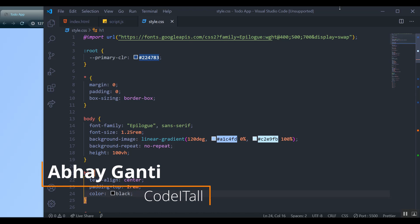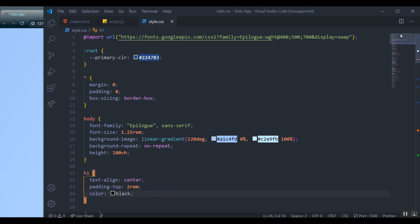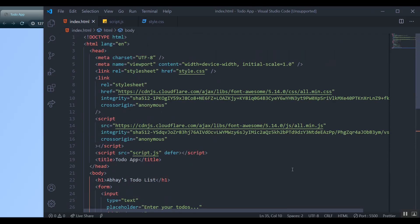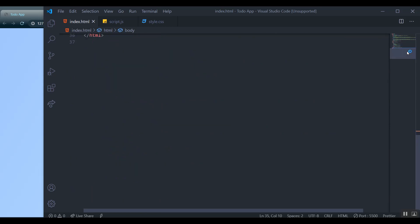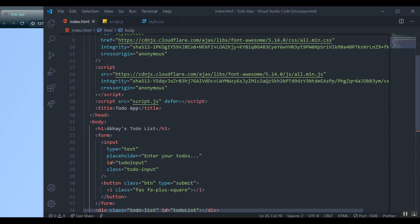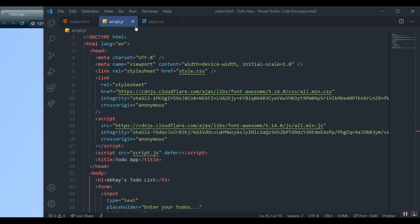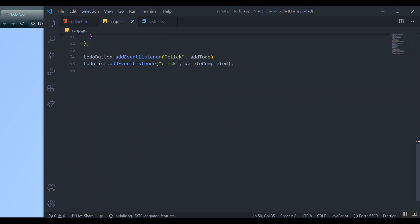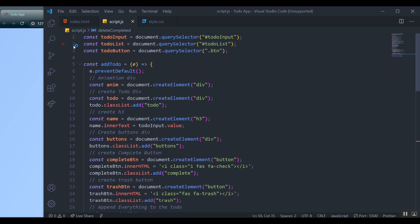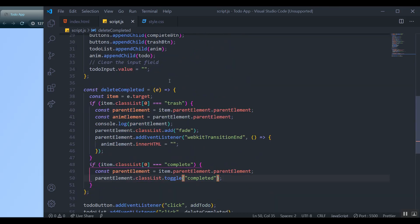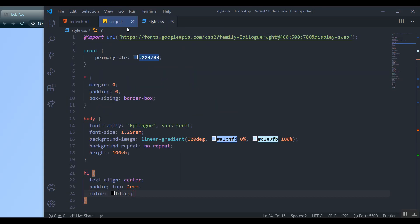Welcome back to Code It All. Today I have another project for you guys — this is a really rated project and one you've definitely heard of unless you're living under a rock. It is the to-do list application. Whenever you start front-end development, back-end, or any web development, you have to start with a to-do list. It's basically the starting point for every single developer in the universe.